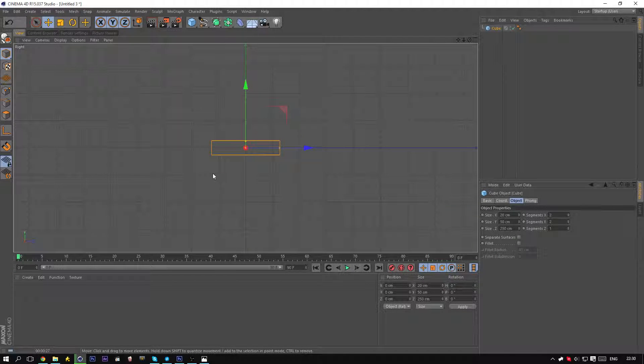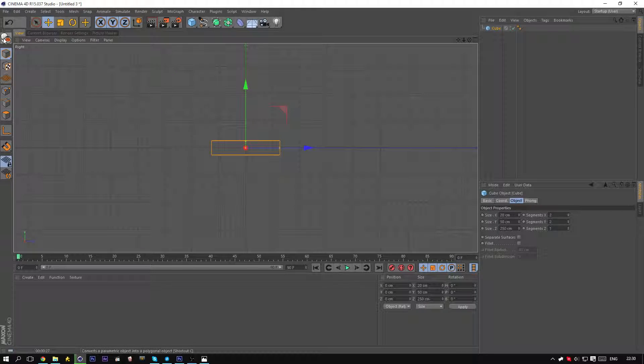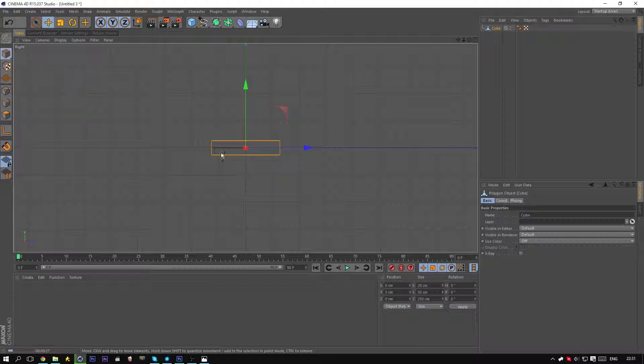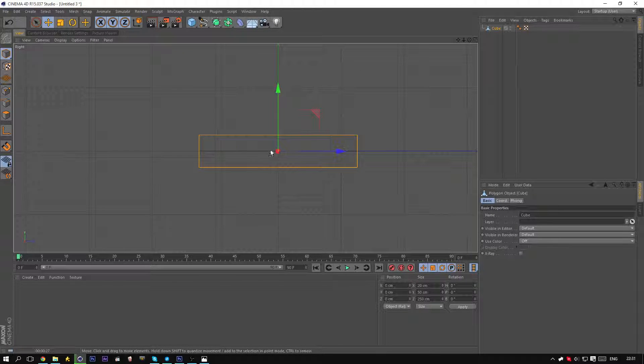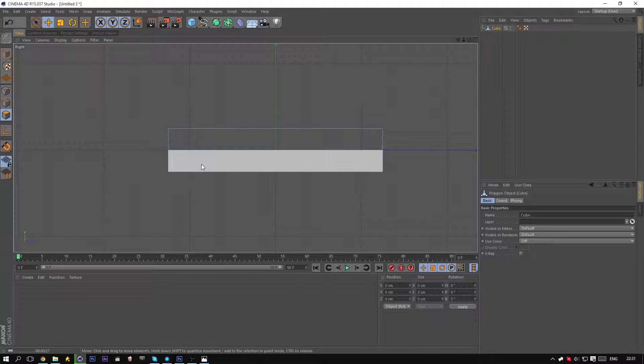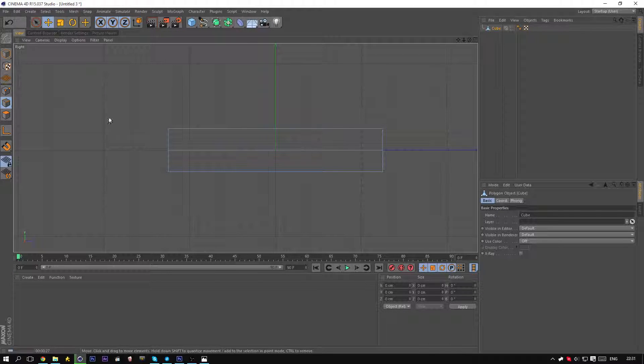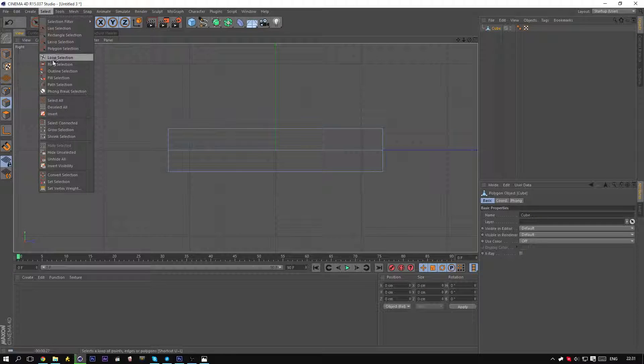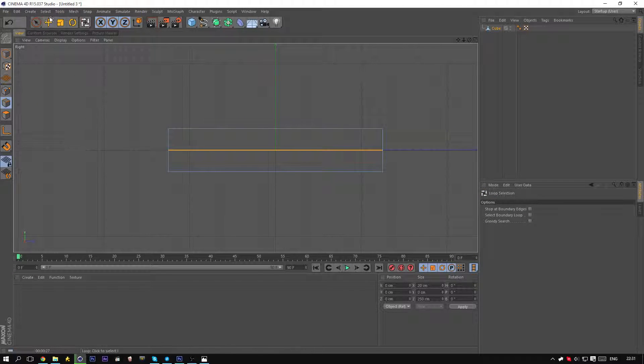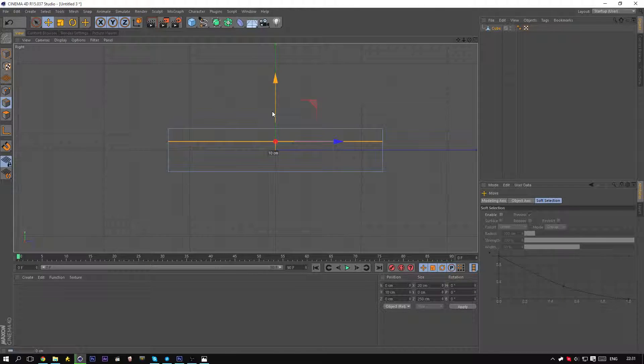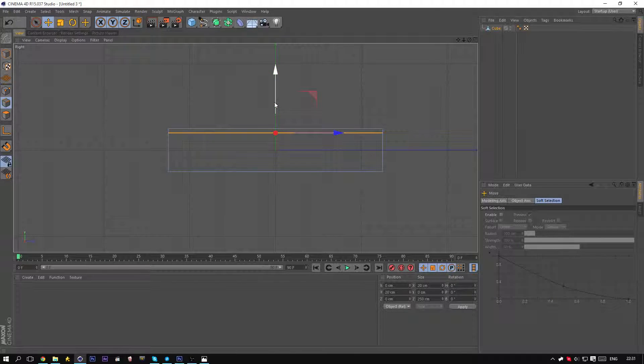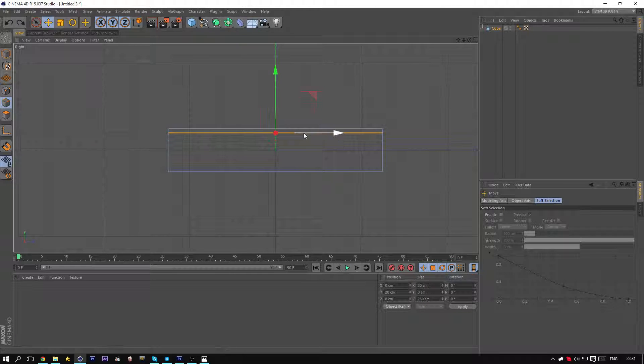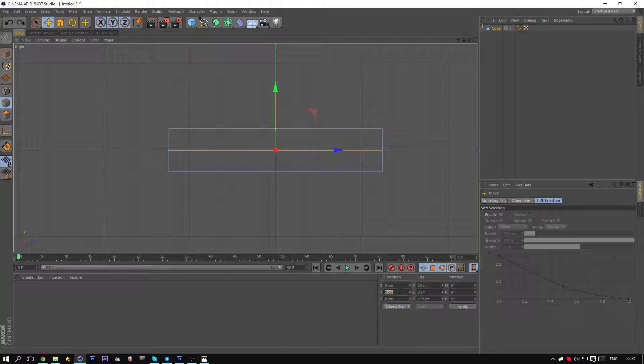Now you want to make it editable by clicking on this icon or hitting shortcut C. I always use C, it's become automatic. If you go to the edge tool or edge selection, then go to select loop and select this. Then go back to the move tool and move this up a bit. Let's just say 15.